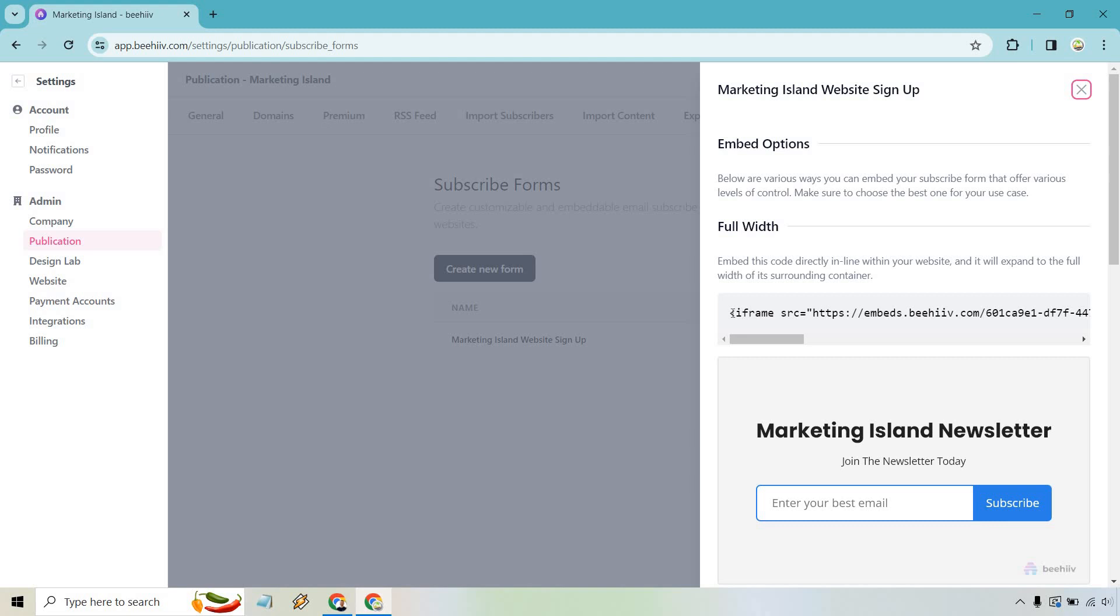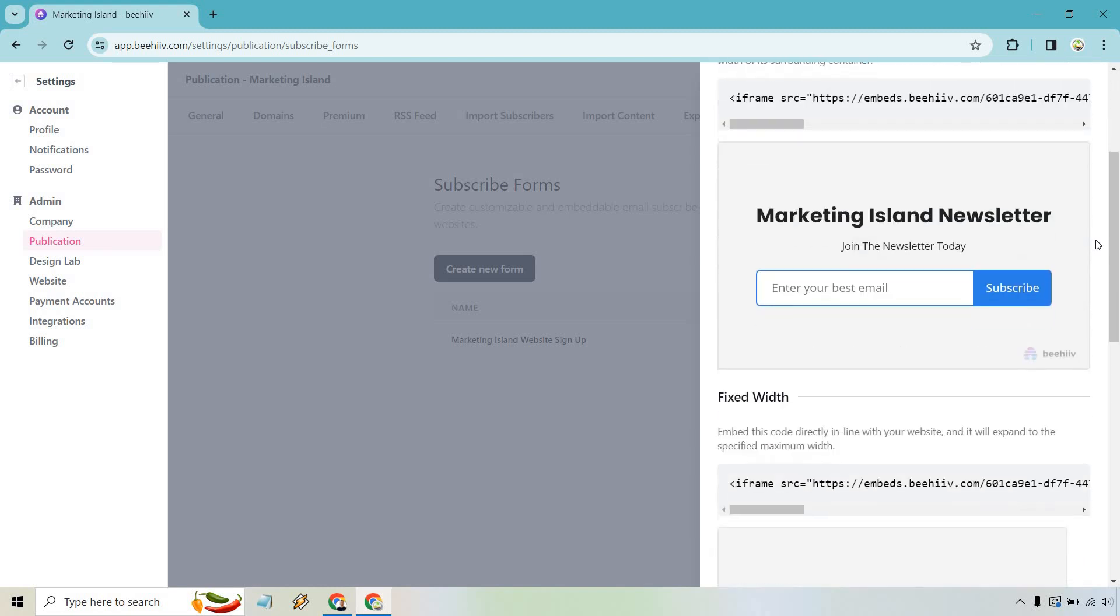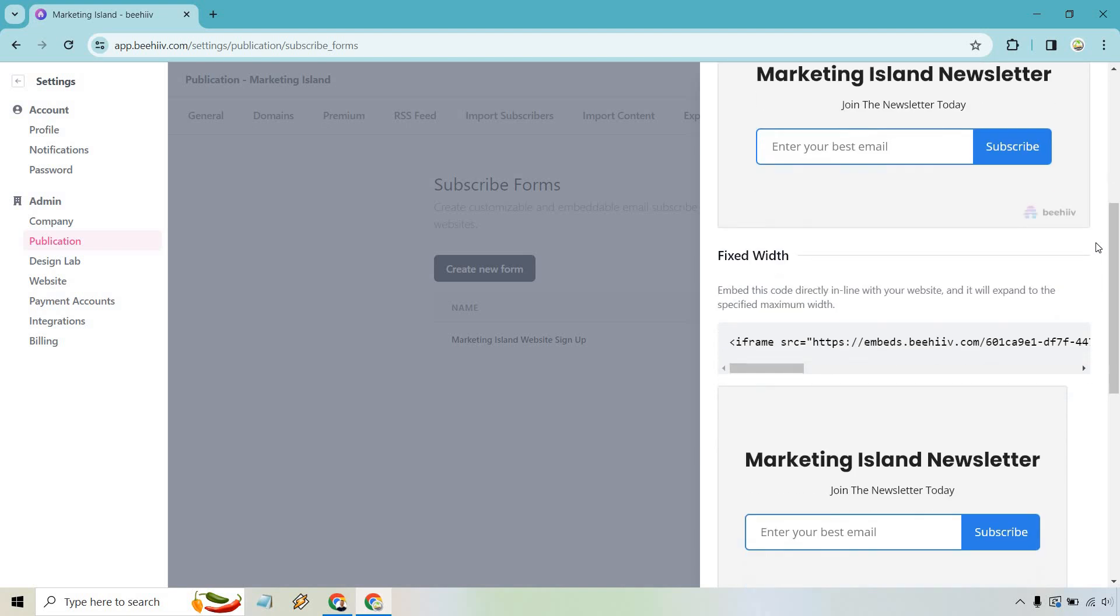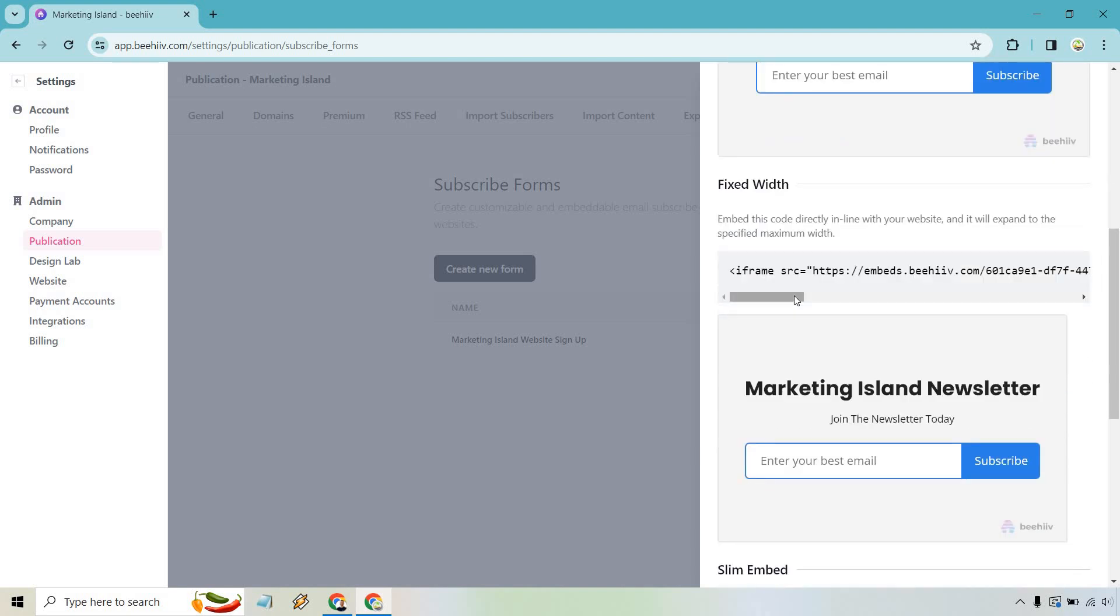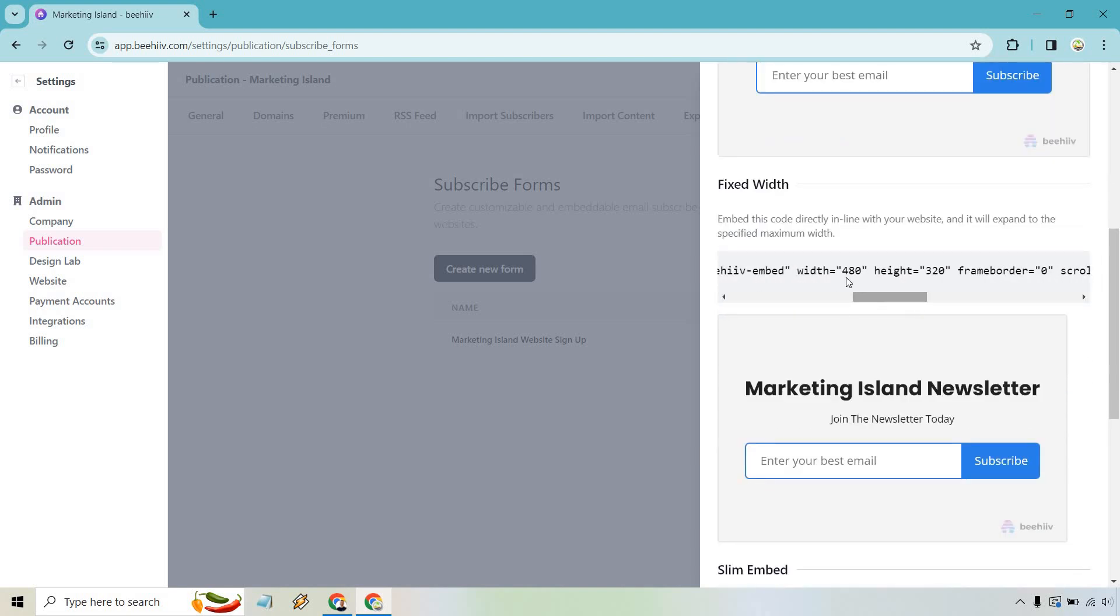So if you want to utilize the full width, this is everything that you can copy. So it says embed this code directly in line within your website, and it will expand to the full width of its surrounding container. We have the fixed width. So I think it's going to be based. It'll say it right here. So width is going to be 480, and then height's going to be 320. So you're looking at it a little bit smaller. This will probably be good, say, like on the right side of a website, okay, like normally where you have ads. So that's a good spot, too.